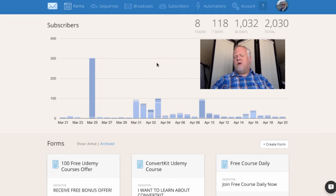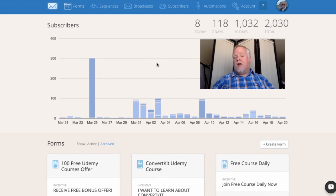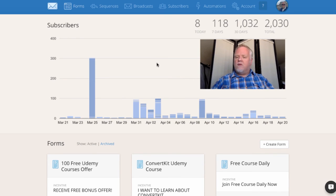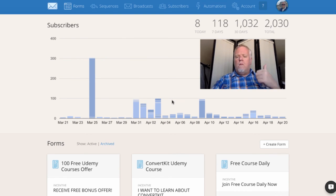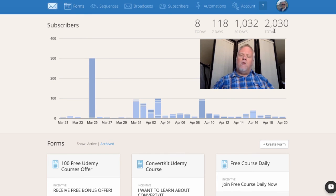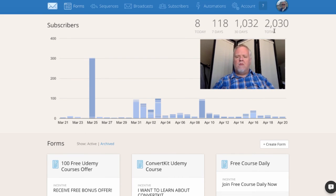I made the switch last year in November and started seeing results. I love the way ConvertKit is laid out. You're looking at it right now — you can see my subscribers over the last 30 days. Today, April 20th, I've had eight subscribers. Over the last seven days, 118. Over the last 30 days, 1,032. Some of these numbers are imports from my MailChimp list, and others are from my book launch, my new website, and the ConvertKit course that Phil and I launched on Udemy. My list is now over 2,030 subscribers and growing by at least 10 to 20 new subscribers every day.